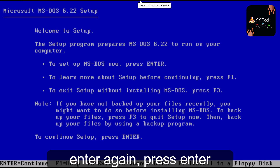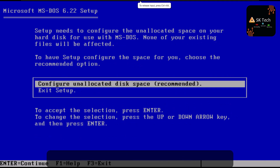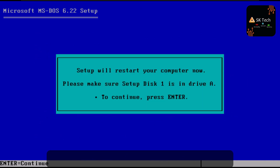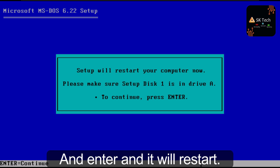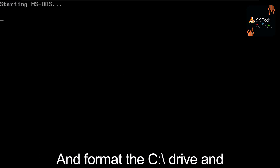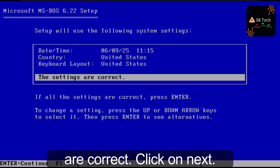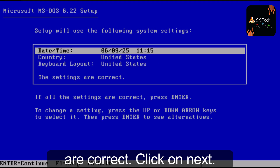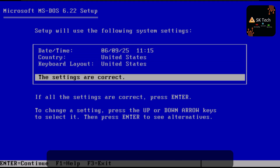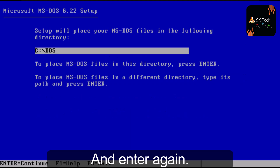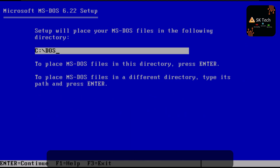Press Enter and then Enter again, then Enter once more. The system will restart and format the C drive. The settings are correct — press Enter to continue.